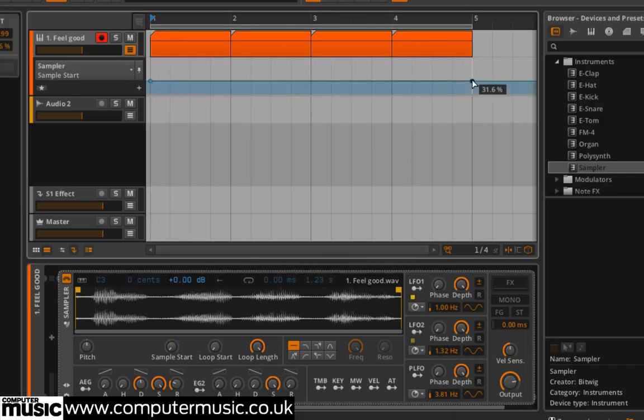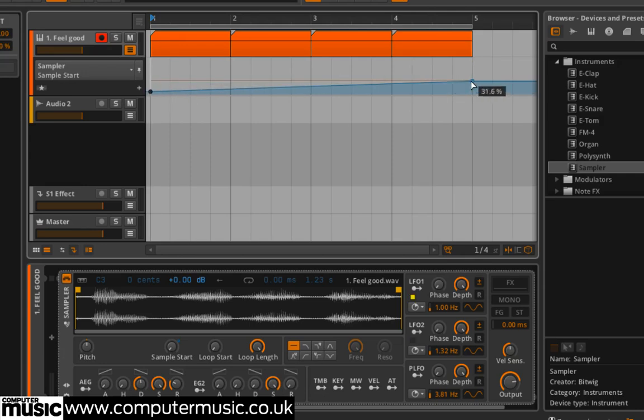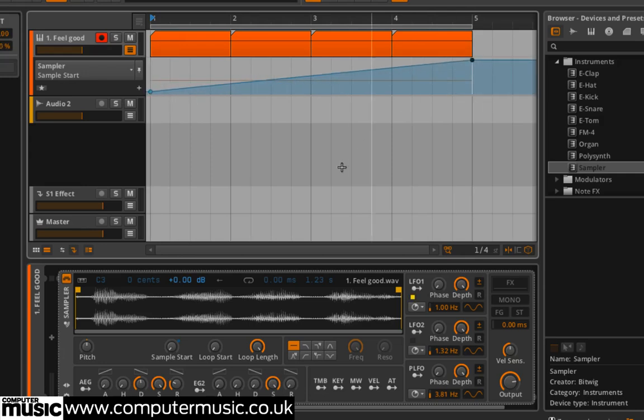Move the first breakpoint to the bottom of the automation lane and the second to the top. Now on playback, you'll get a stuttered, old-school-style time-stretching effect as each 30-second note plays a slightly later portion of the sample.